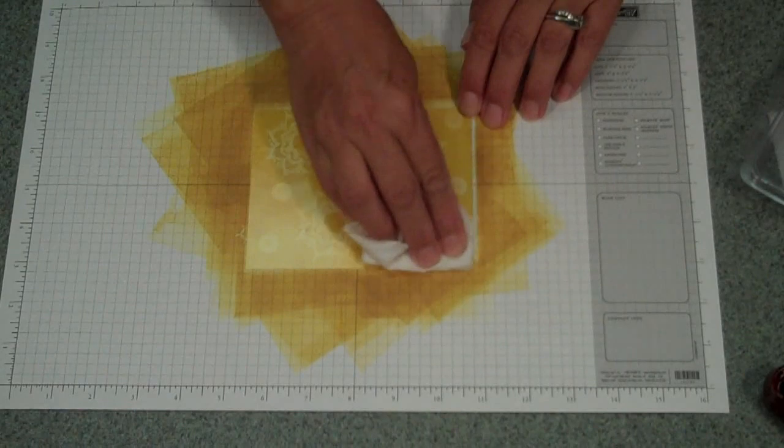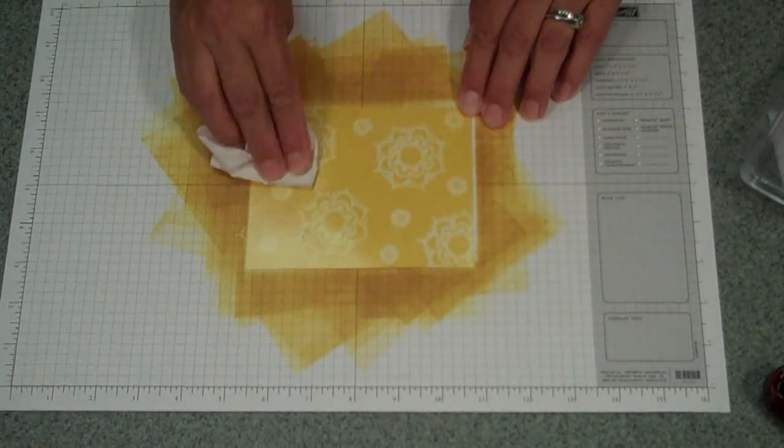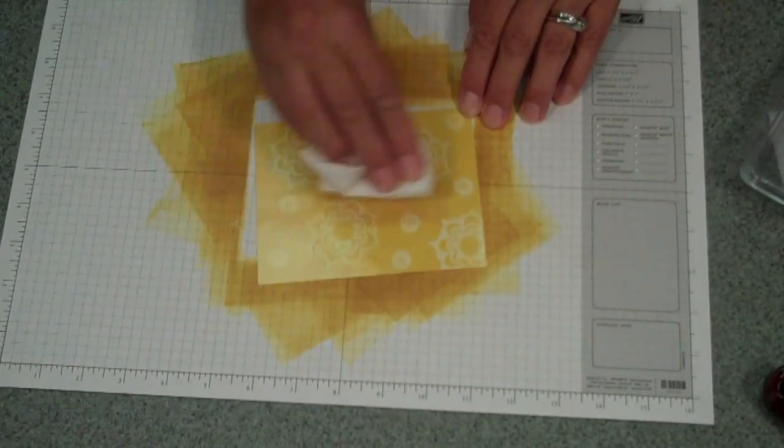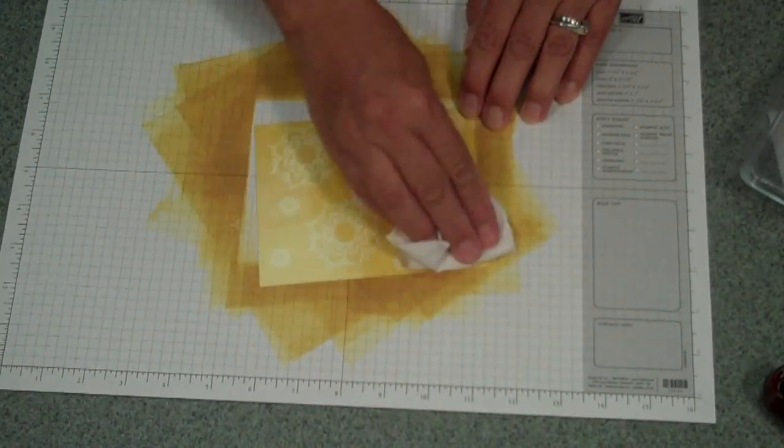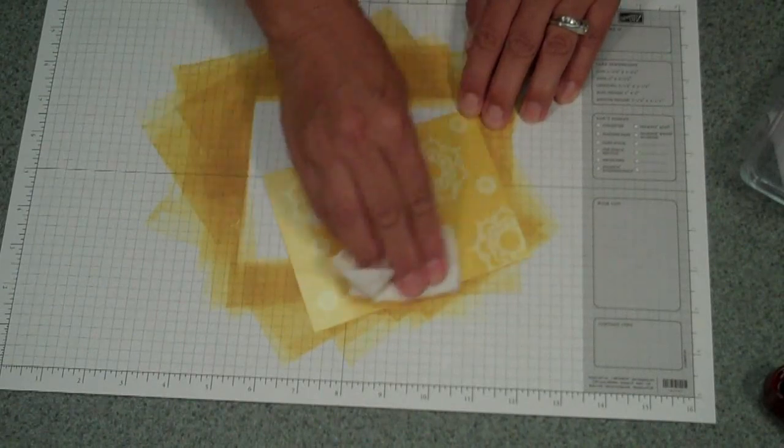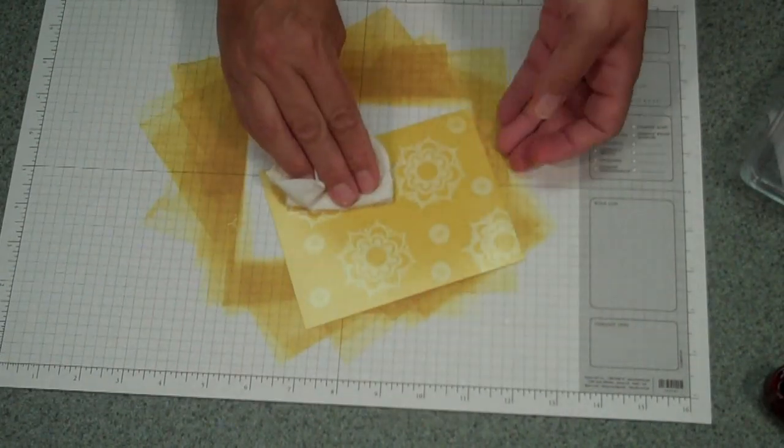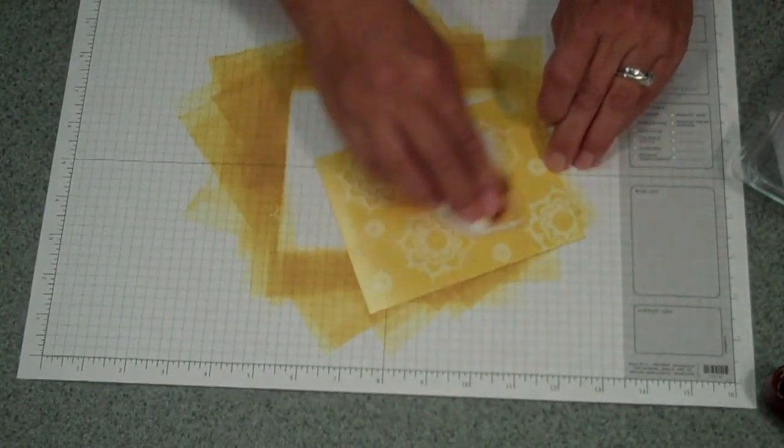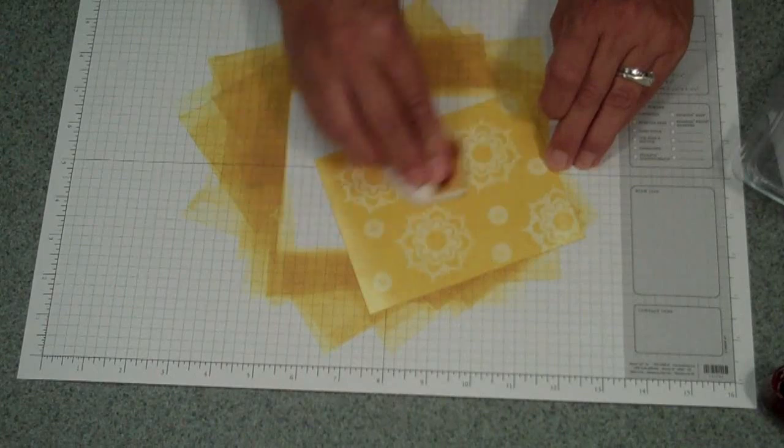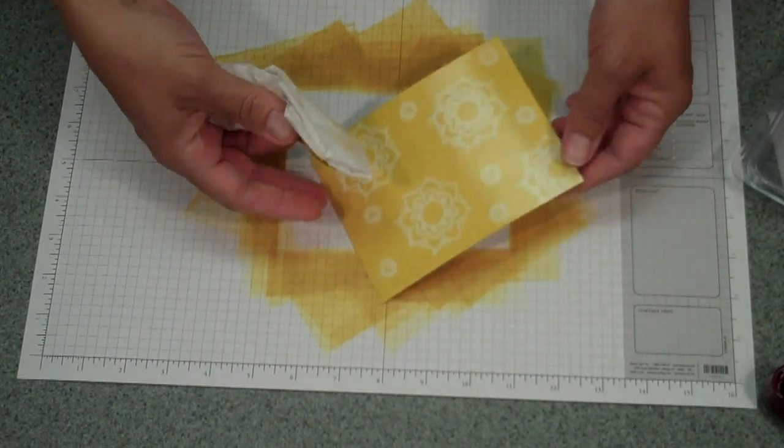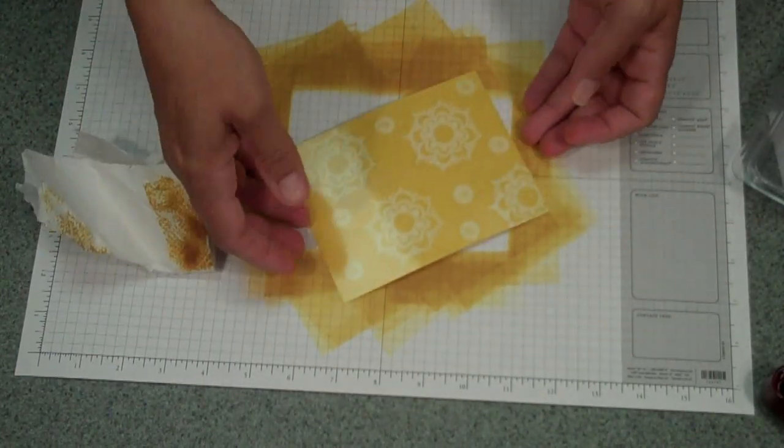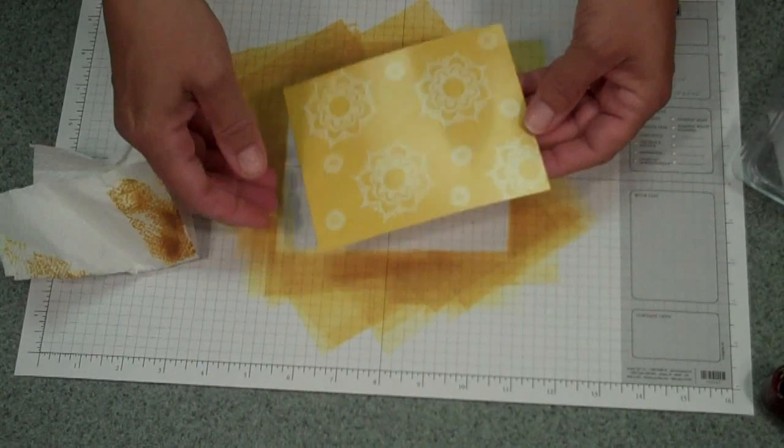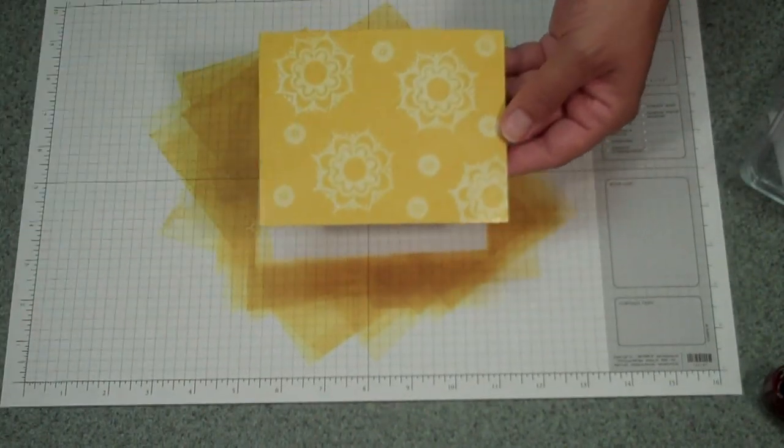What it does is it takes the ink off the Versamark, because it doesn't stick to the Versamark, and leaves you with a very shiny, almost like a photograph, piece of paper that you can use on a card or all kinds of projects.